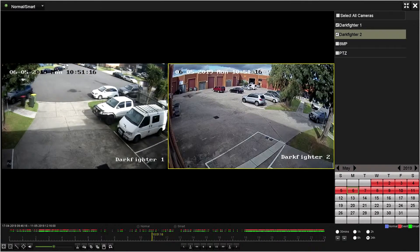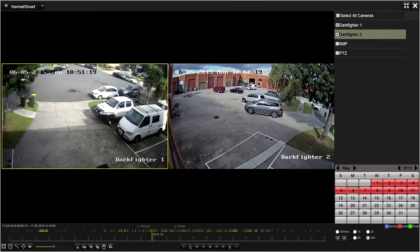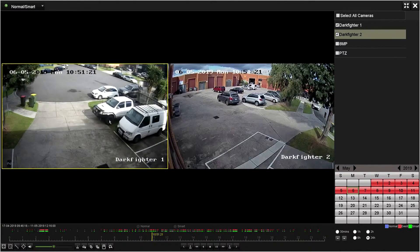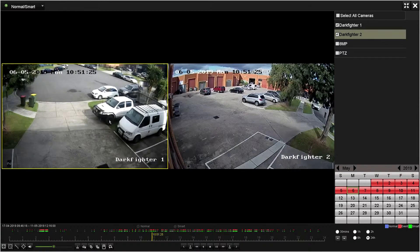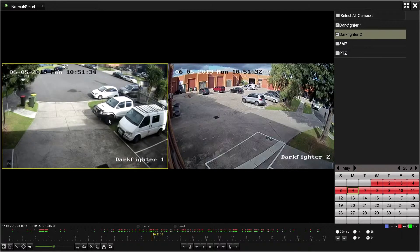System setup for continuous recording will play back multiple cameras without interruptions. However, on a system set up to record when movement is detected, you might notice the footage on another camera pausing or not showing. This is because that camera did not record anything at the same time as the selected camera.